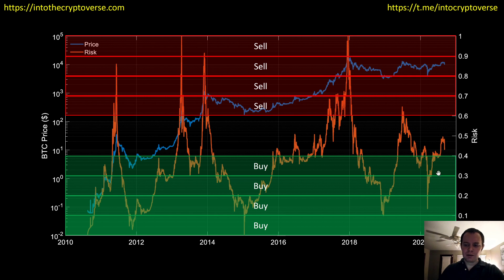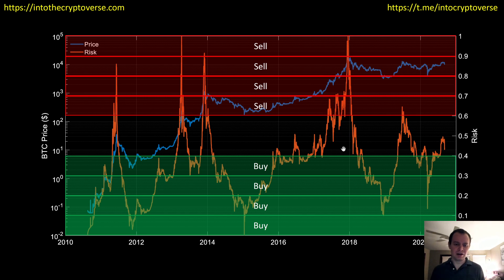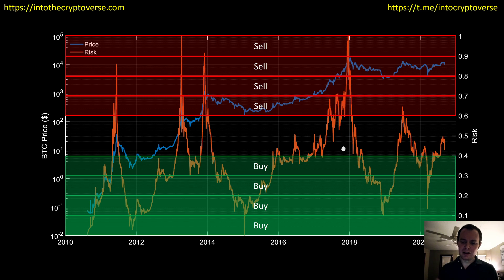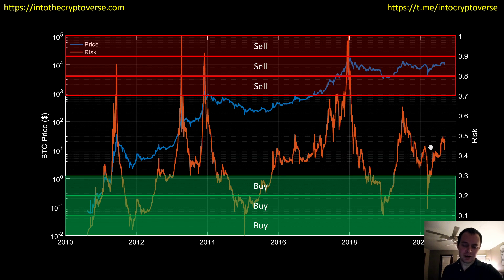Another idea is to have a gray region where you really don't do anything — maybe you buy up to 0.4 and start selling above 0.6, but in between you just hold. This can be useful for tax purposes if you're wanting to avoid short-term capital gains and focus on holding for at least a year. Depending on your tax bracket and where you live, having a region where you don't trade lets you reach the long-term capital gains tax rate.